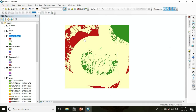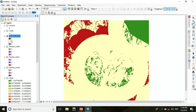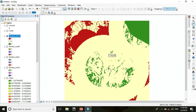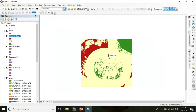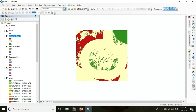Now press OK. You can change the output raster location — here I don't change it — and press OK. After that you get a layer called 'weighted reclass'. The red color signifies the best location for the school.